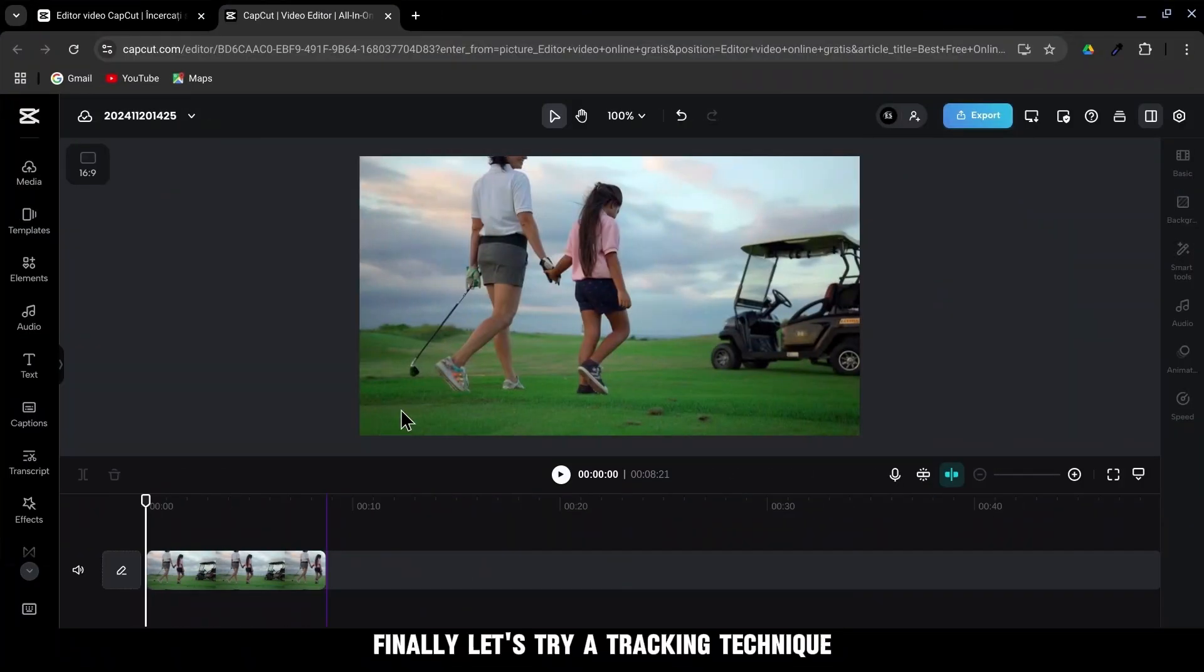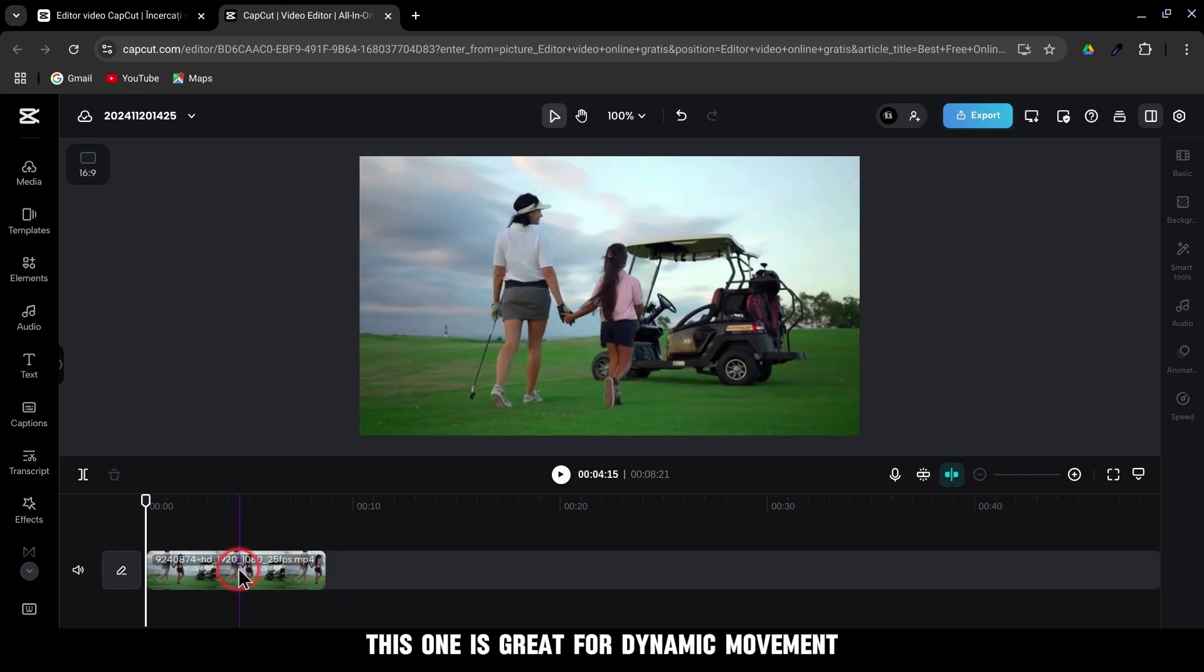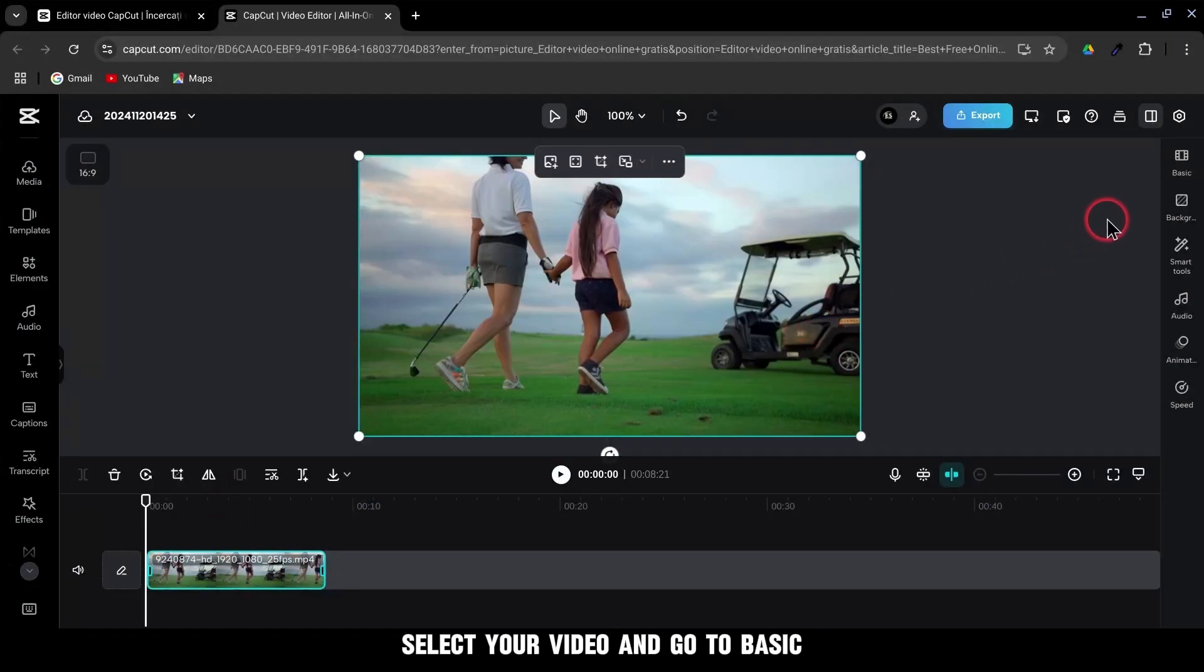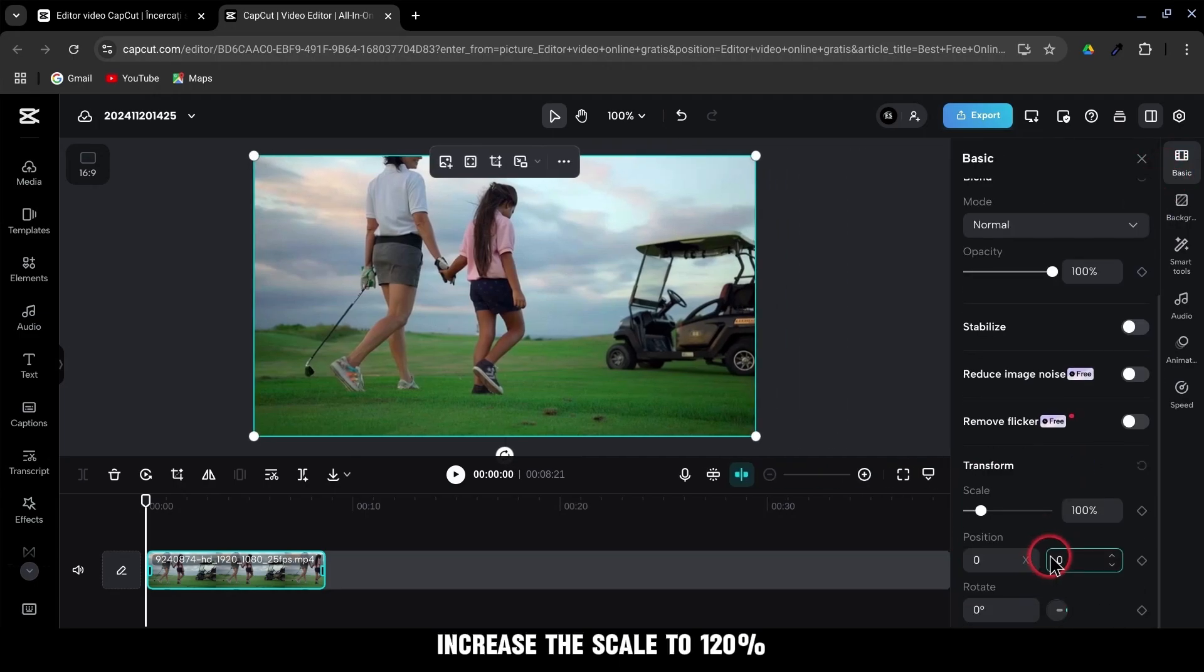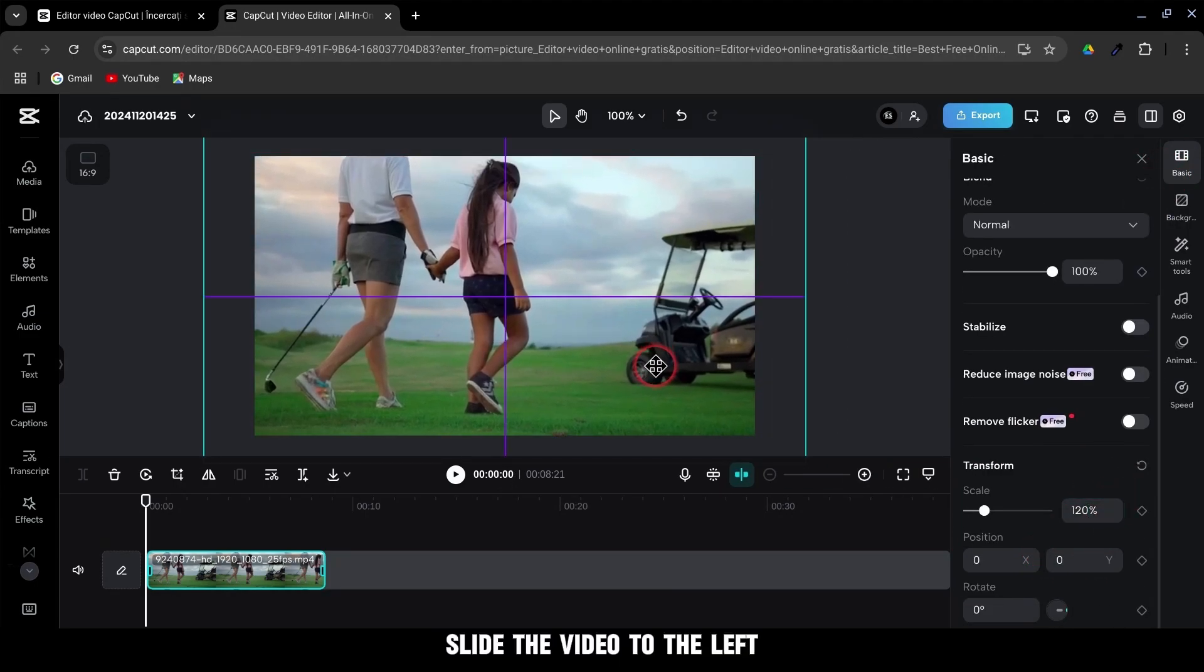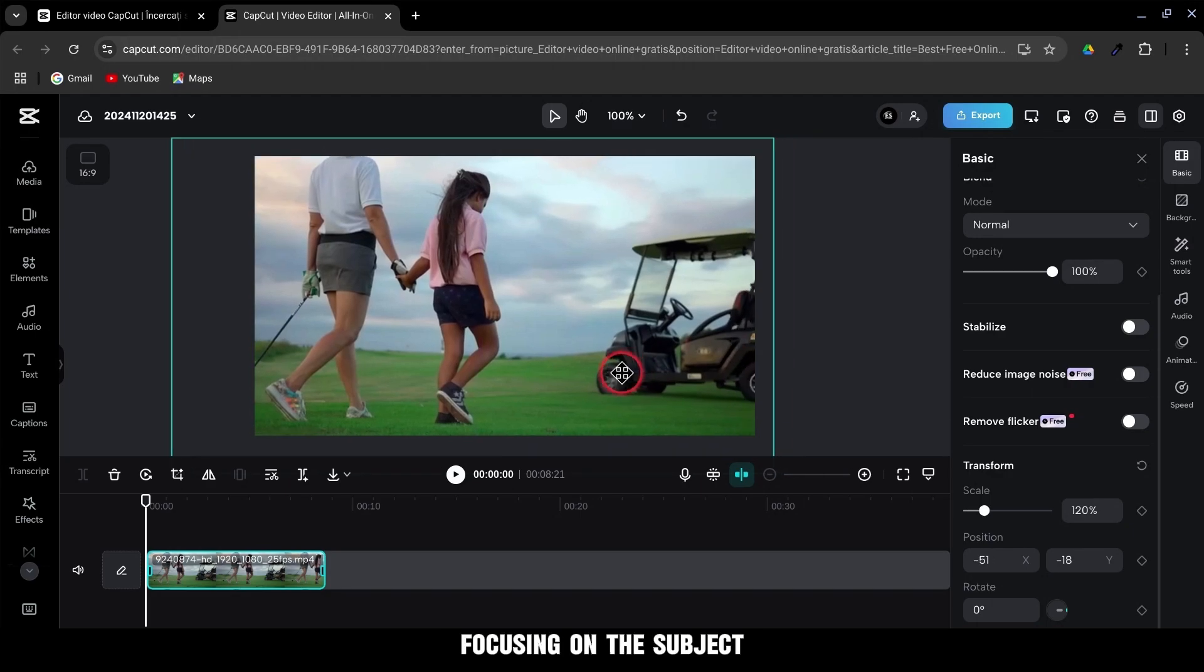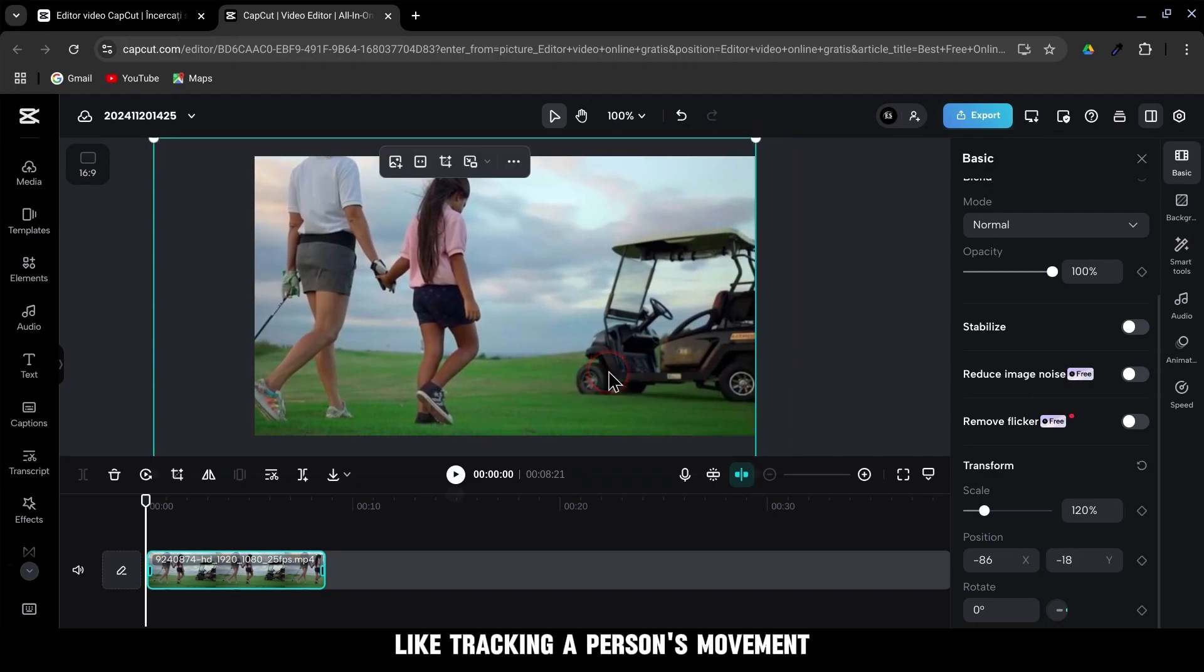Finally, let's try a tracking technique. This one is great for dynamic movement. Select your video and go to Basic. Increase the scale to 120%. Slide the video to the left, focusing on the subject, like tracking a person's movement.